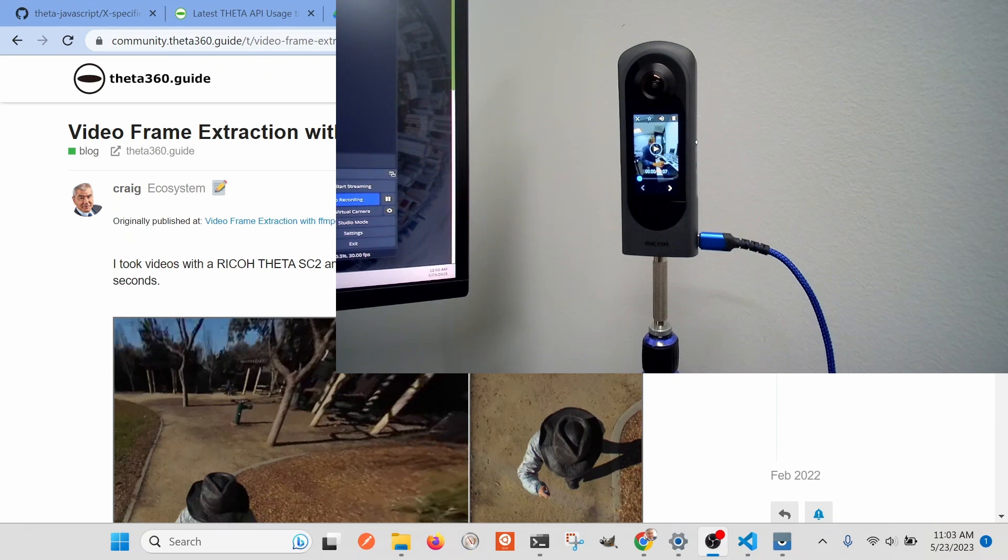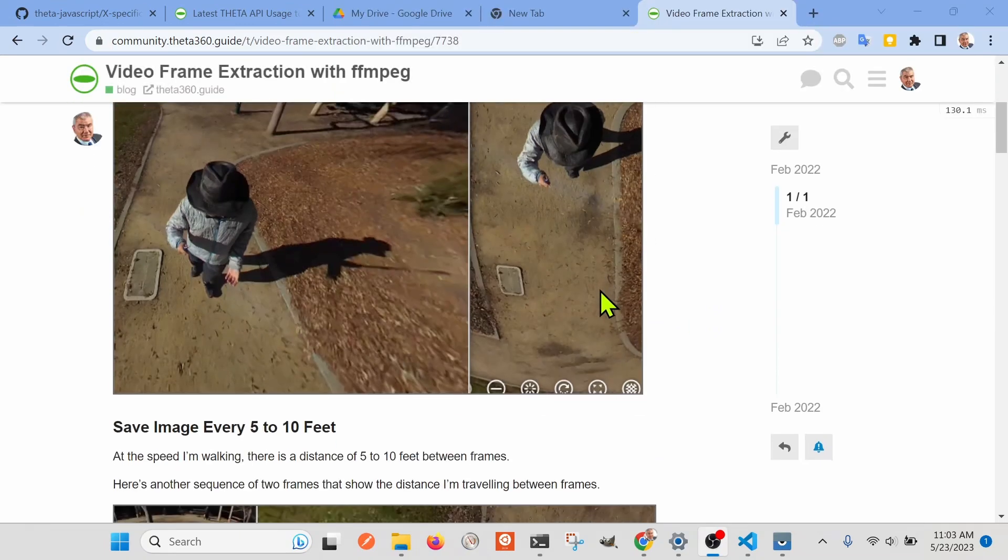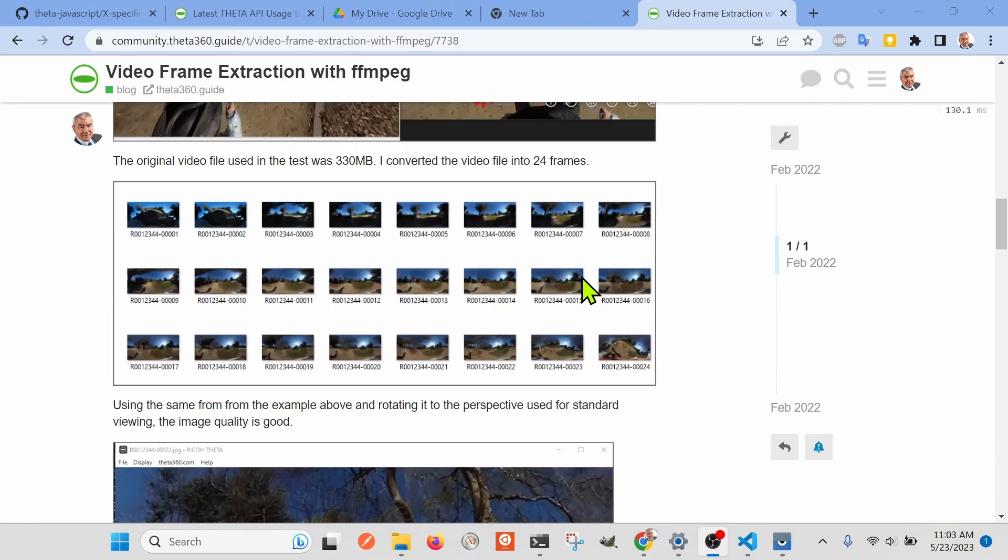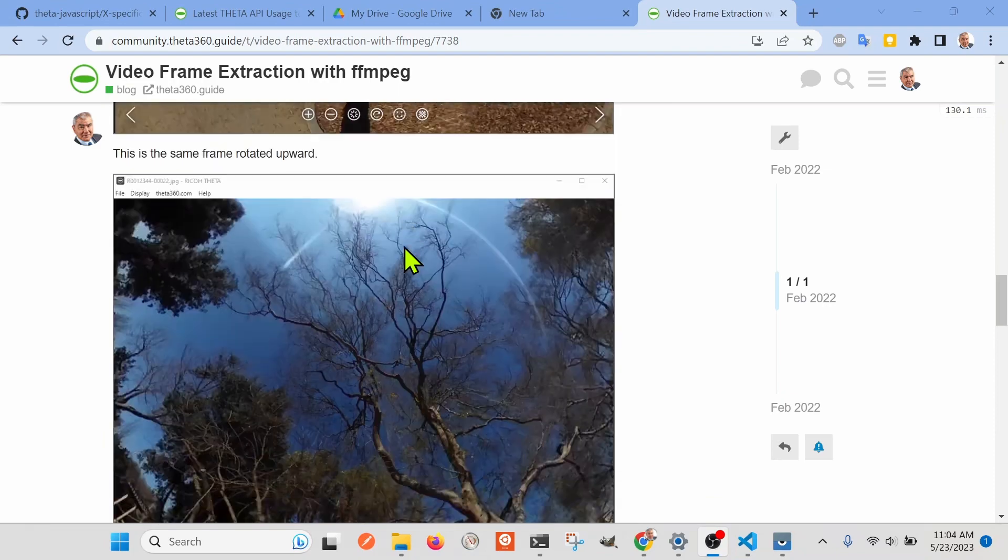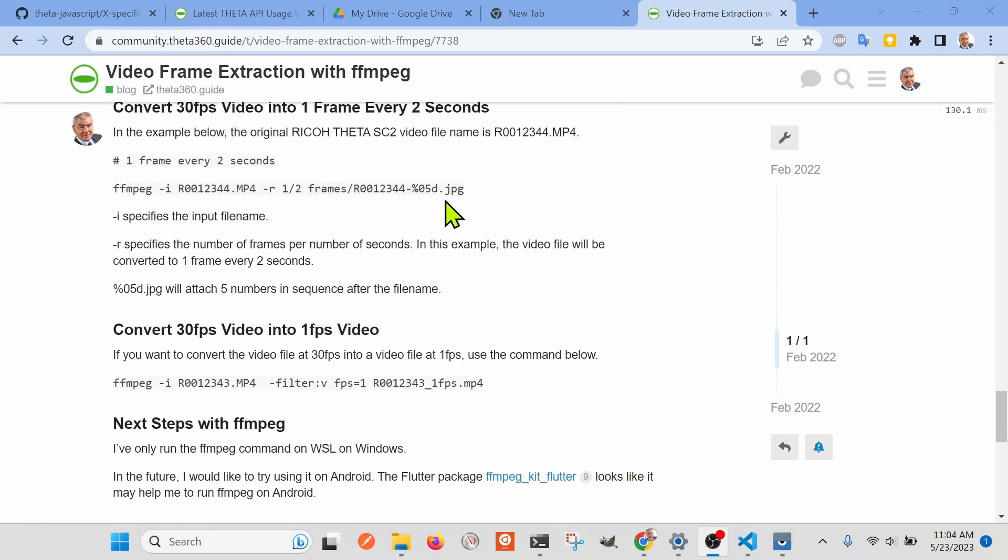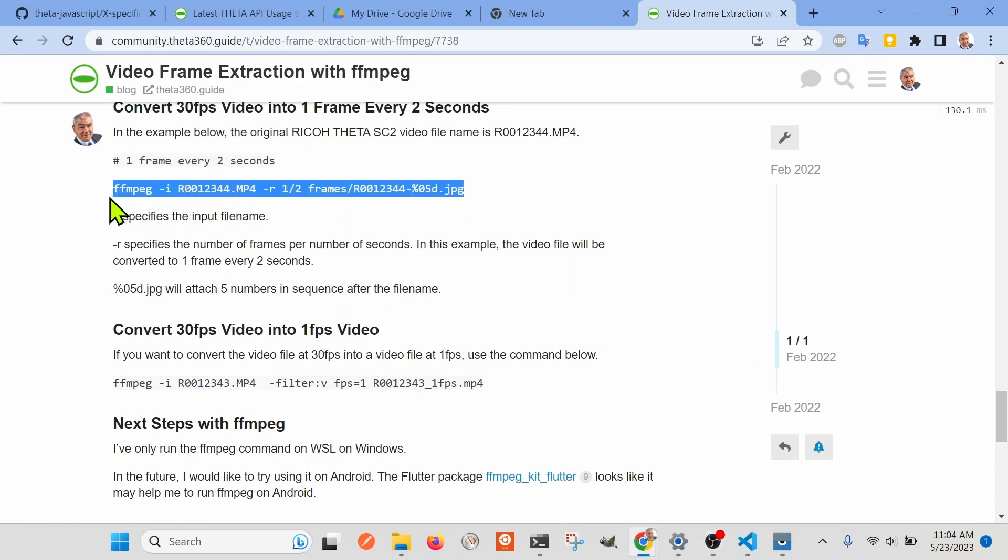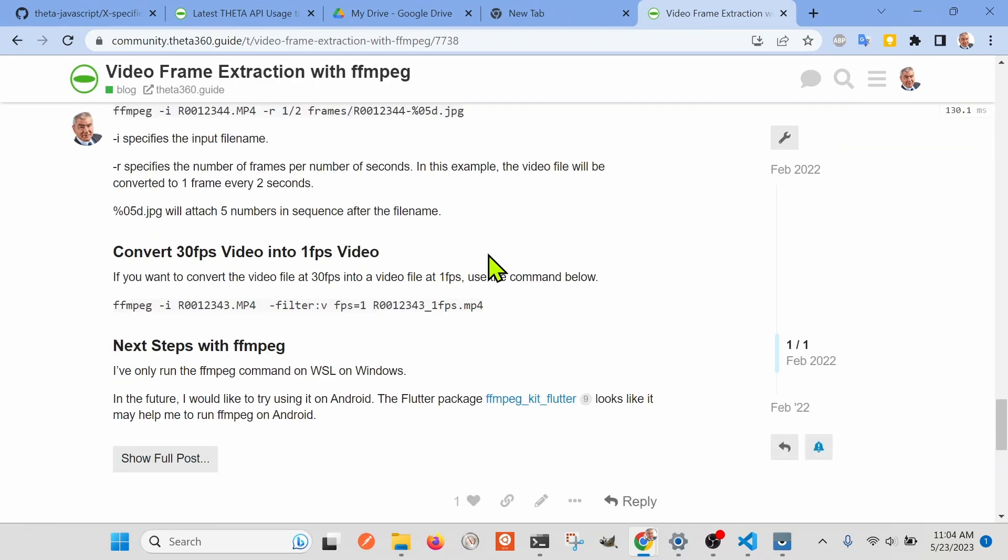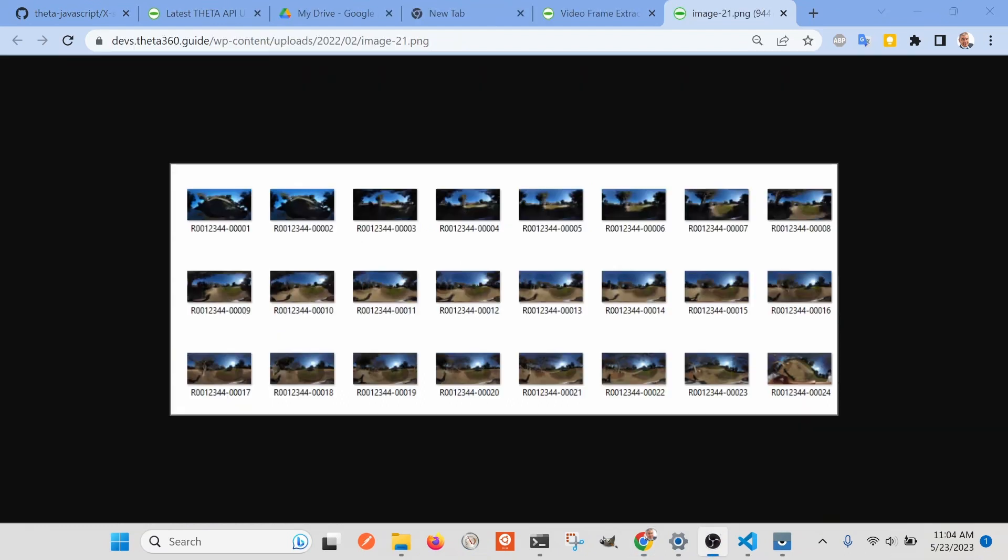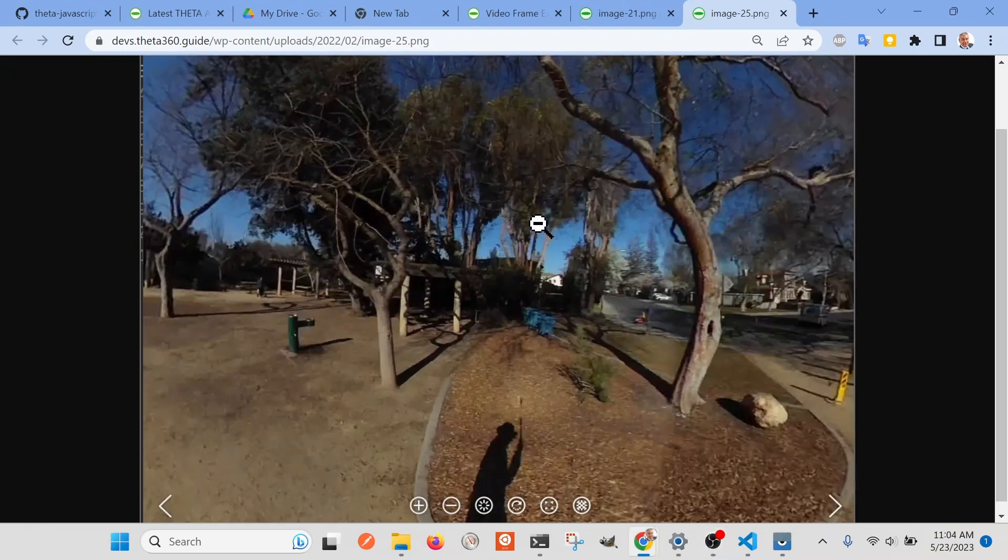There's different ways to do frame extraction programmatically. So here's an example of using ffmpeg, which is some free software, to extract the frames programmatically. And there's some example scripts here, if you want to test it out with the input video file and output as jpg files. What you end up with is a set of jpg files like this that you can then view in a 360 viewer like the Ricoh desktop application or the basic app. And it'll look like a normal 360 image.